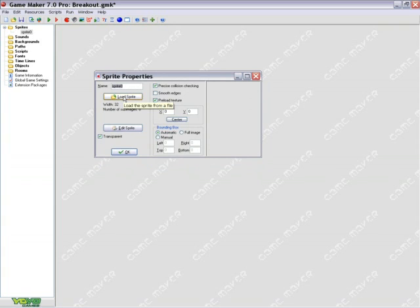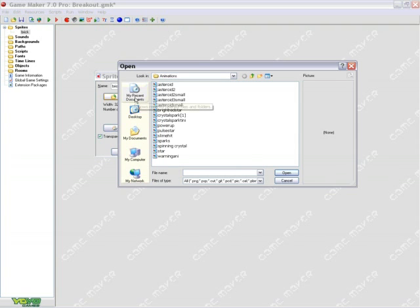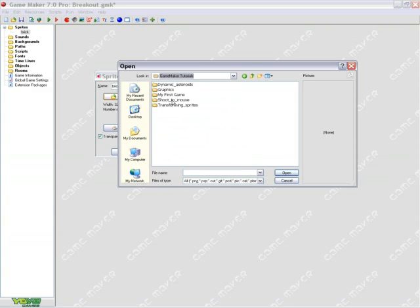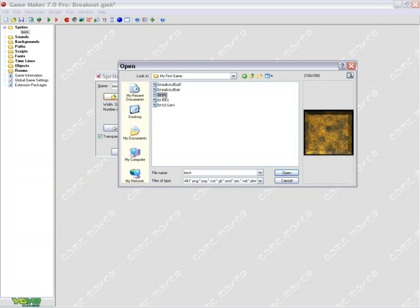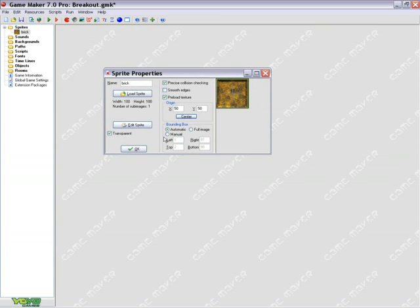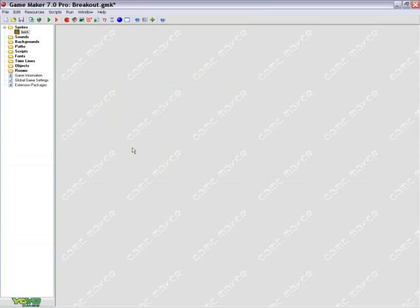The first sprite we want to make is our border, so I'm going to go ahead and name this Brick. Load Sprite. Here we go: Breakout Bar, Breakout Ball, Brick. I'm going to load a Brick. This is going to be used for the border of our game, and in my opinion, this is the first graphic that we'll need to place in the game. Now, once you load your graphic, you'll see it there. Hit Center to center the graphic and hit OK.